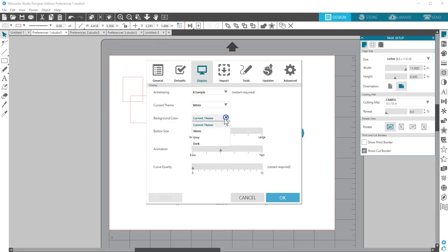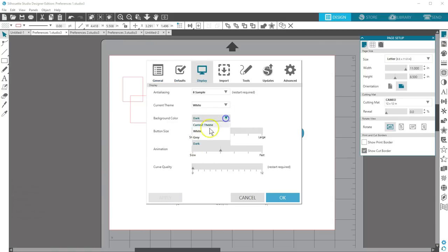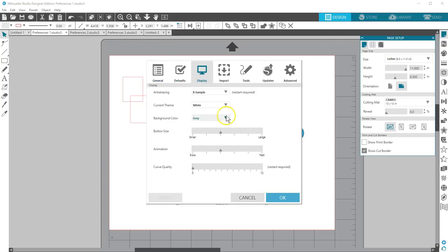Even if you pick a theme, you can still change just the workspace background color to suit your needs.